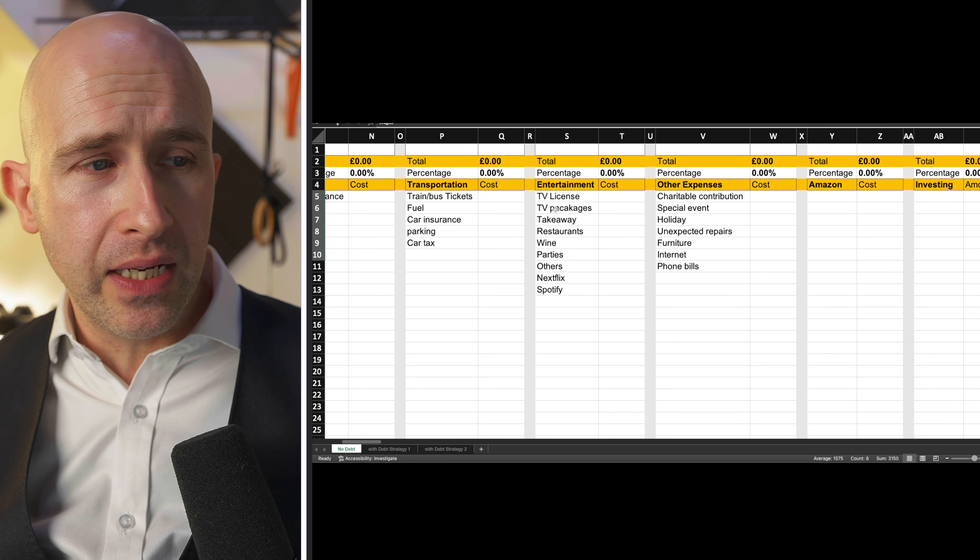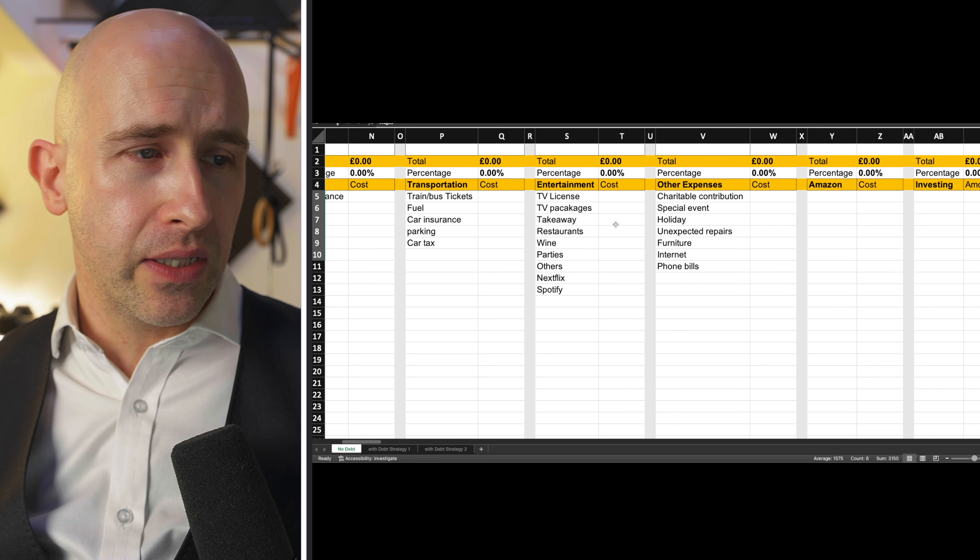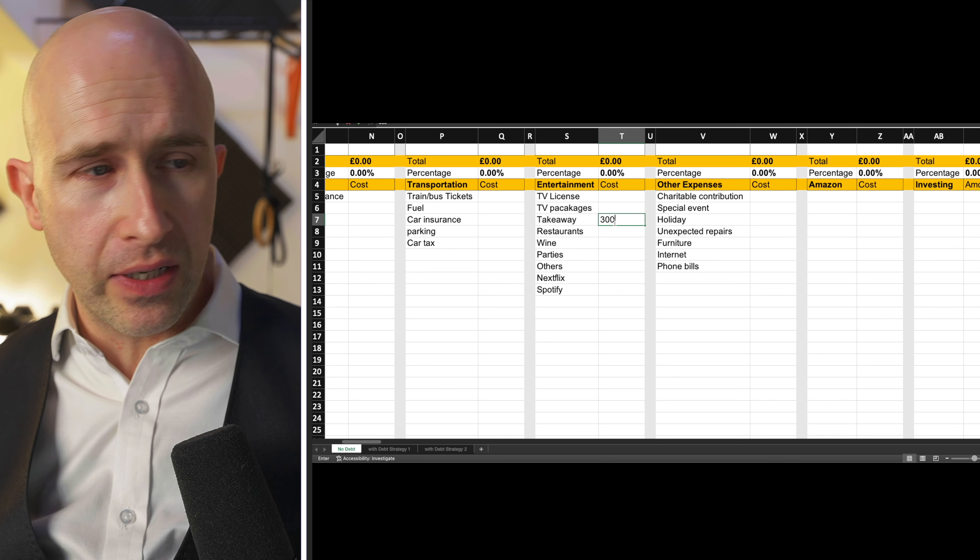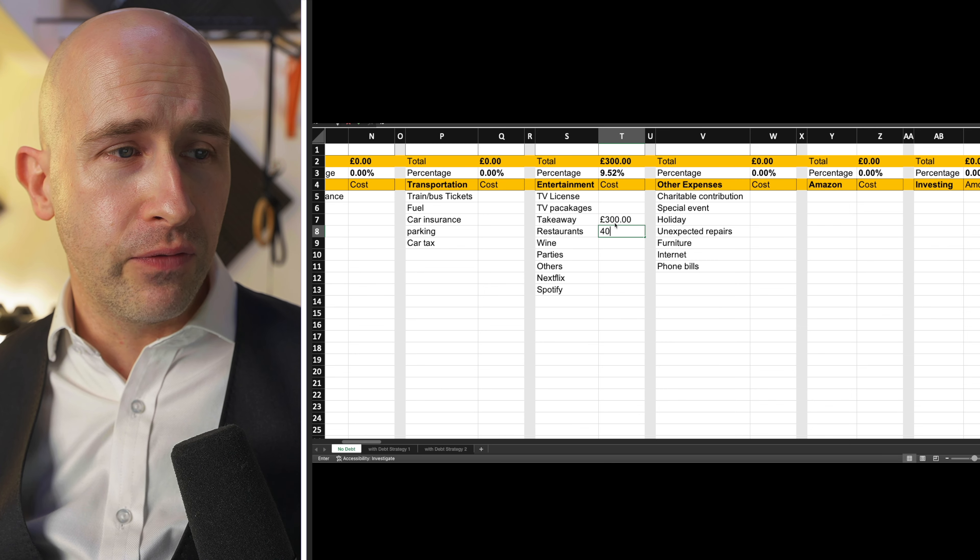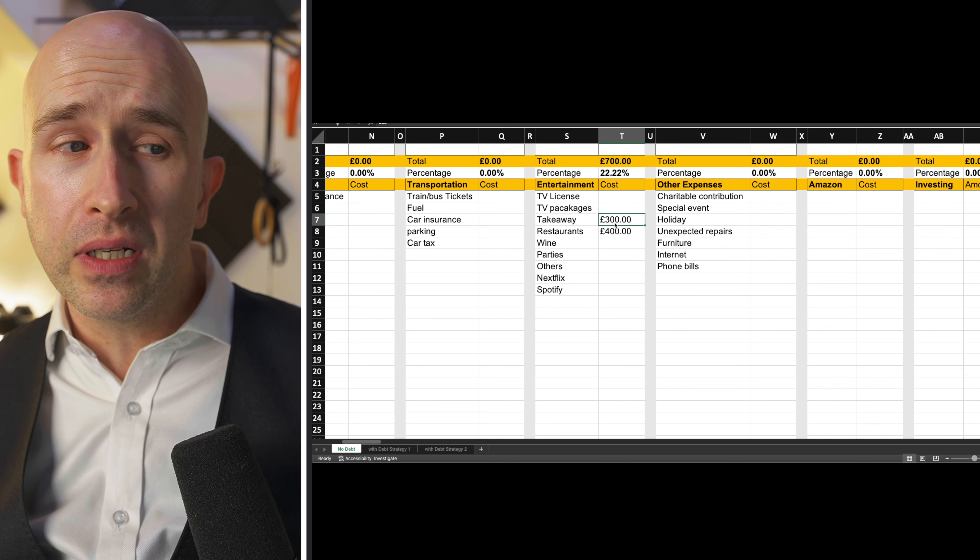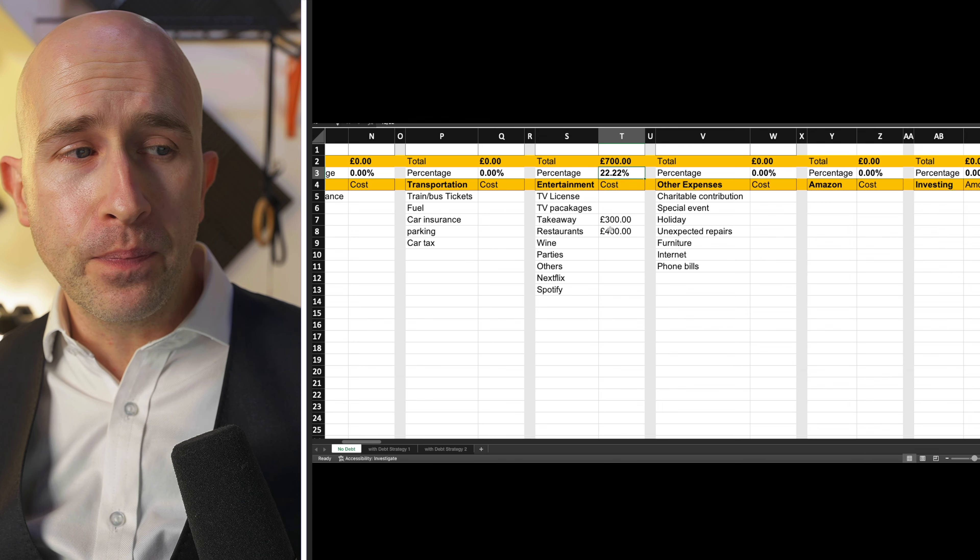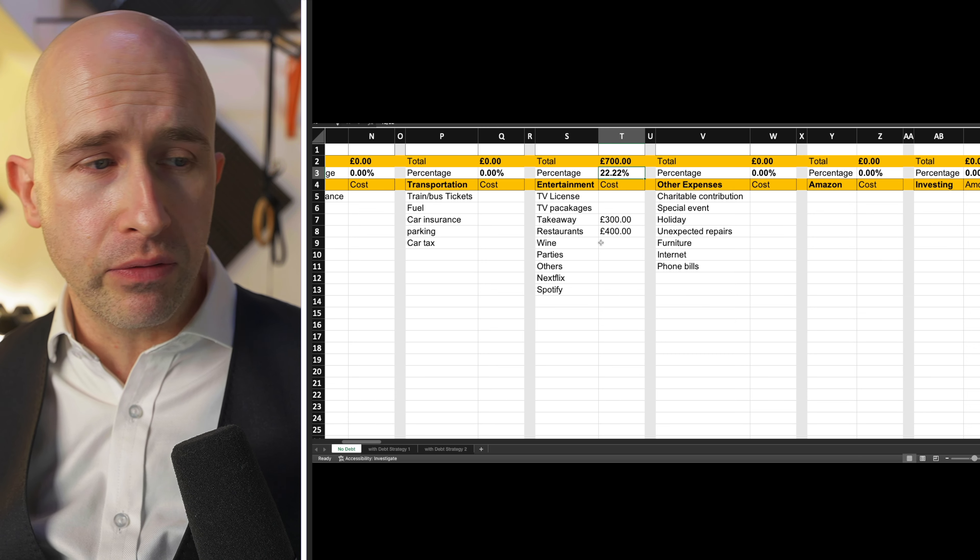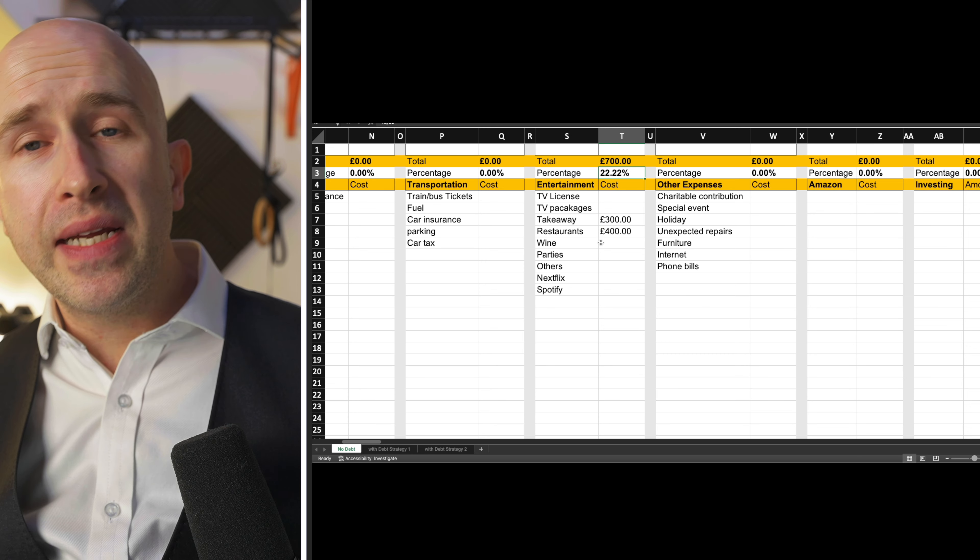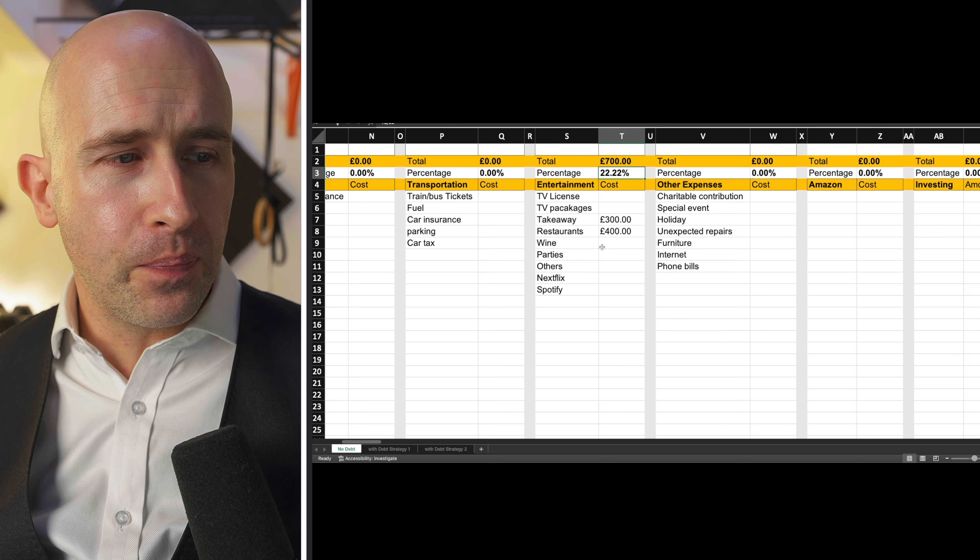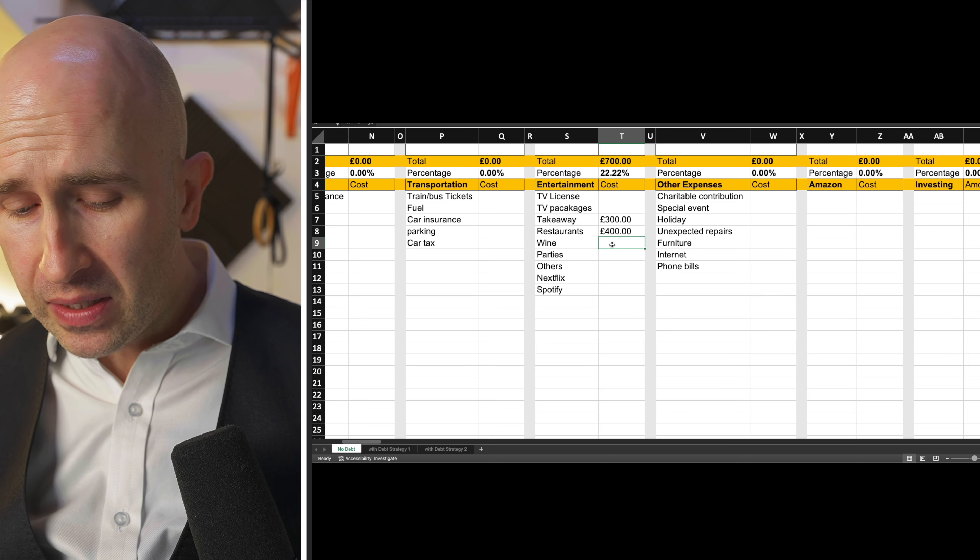And so you work out do you really want to be spending, let's say if you put in all of your let's say that you're spending, you know, 300 pounds on takeaways, and 400 pounds on restaurants, suddenly, over 20% of your income is going on this entertainment category. Now, yes, of course, you need some kind of entertainment, you need some kind of enjoyment. But how much of it really do you spend?